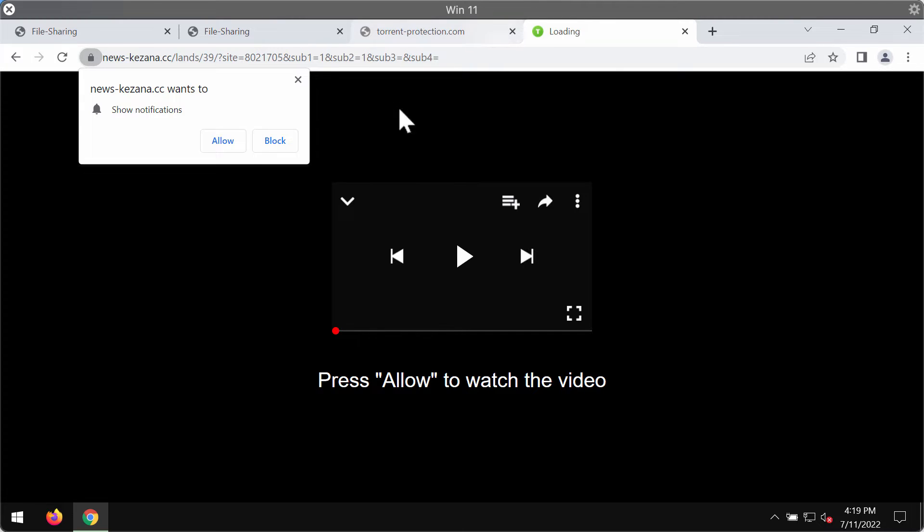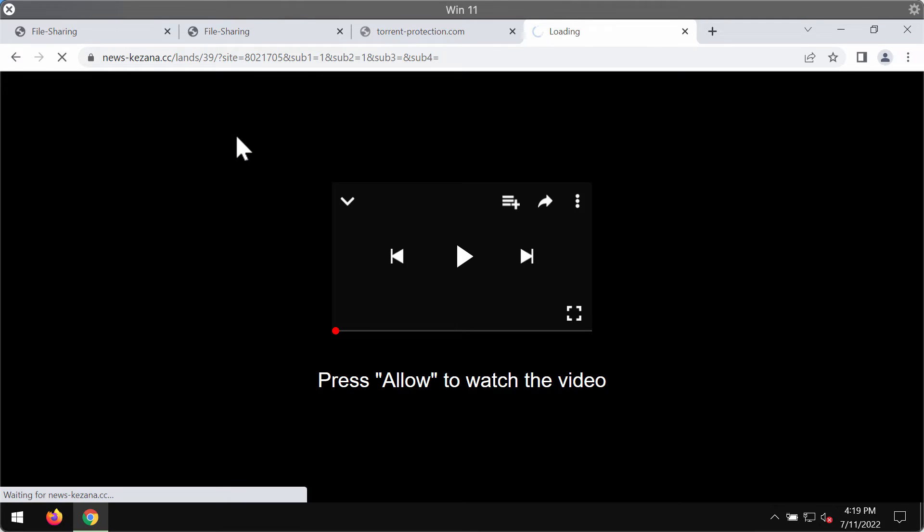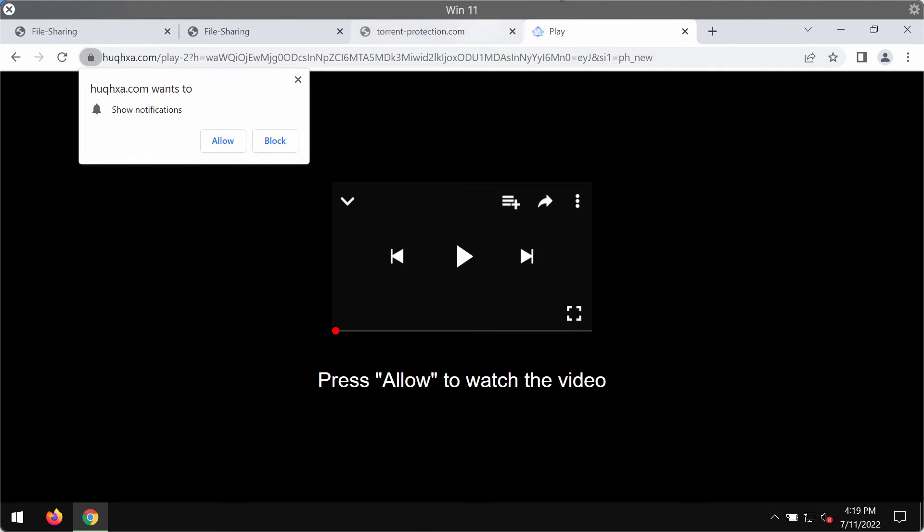However, clicking on allow is risky. I have just done that for the demonstration purposes in order to let you know how to fix your browser.